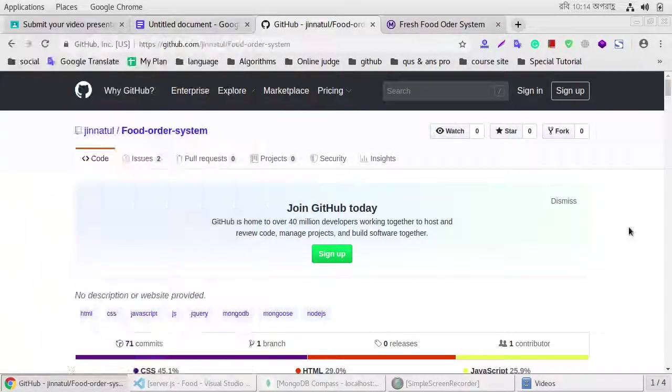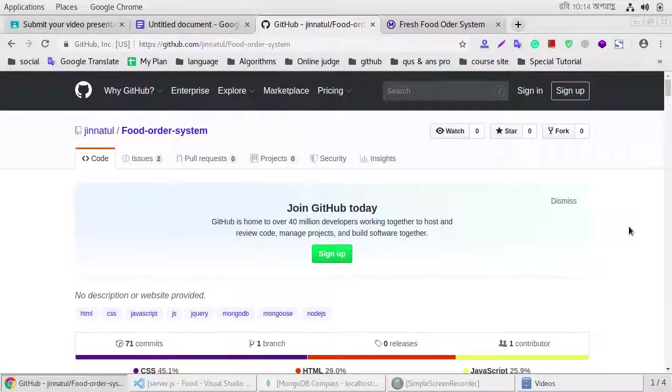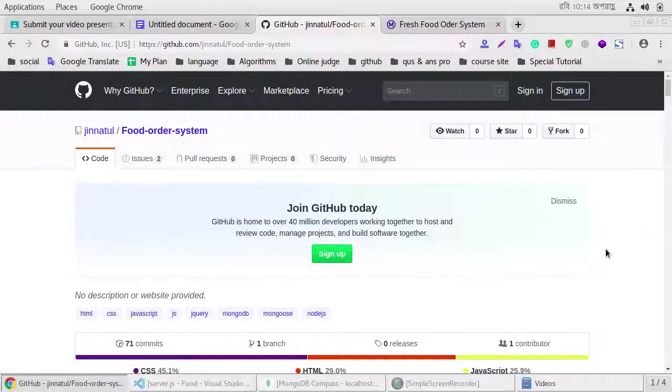Assalamualaikum, my name is Deenath Islam, my ID is 171351957, my project name is food order system.